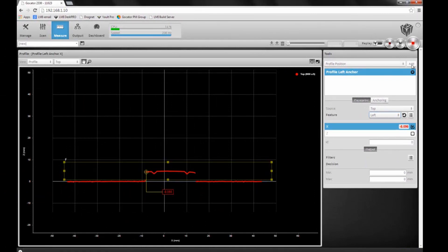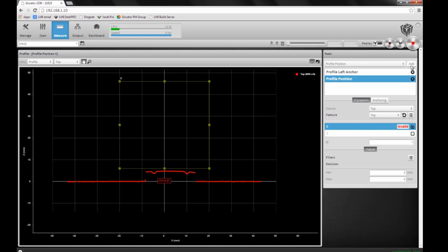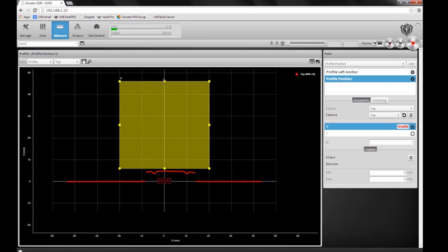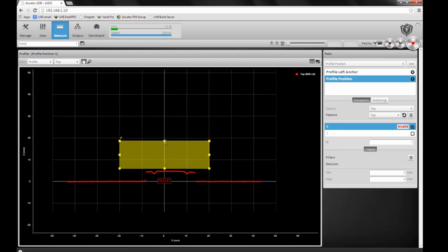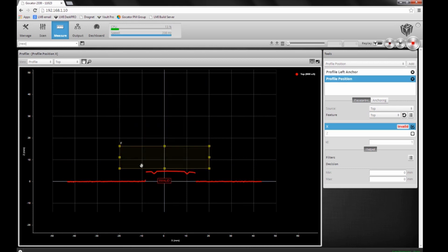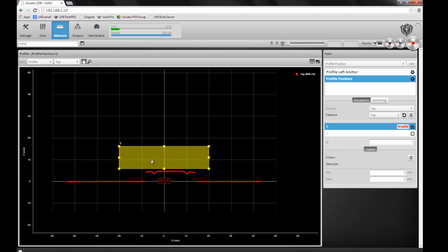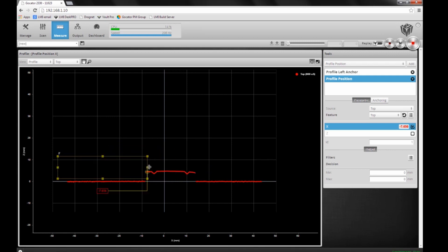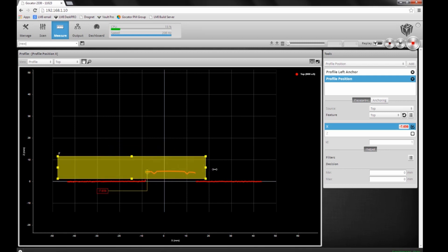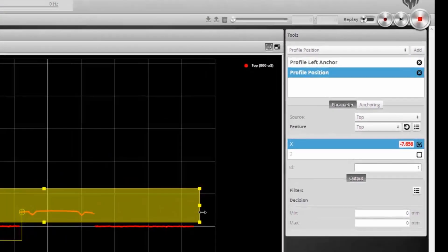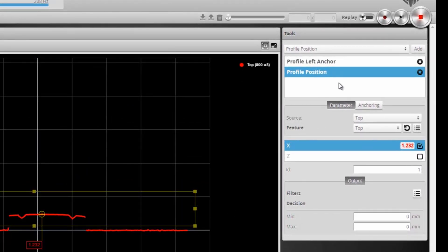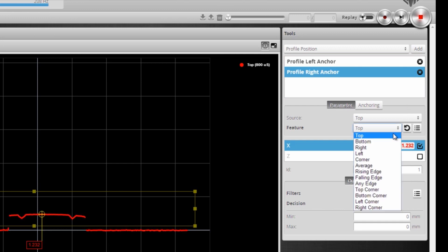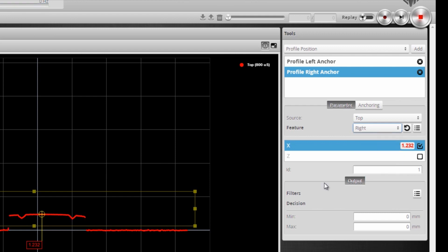Now I'm going to add another profile position tool and do the same thing. I position the region to cover the entire field of view, rename it to the right anchor, and set the feature we're tracking to the rightmost point of this object.